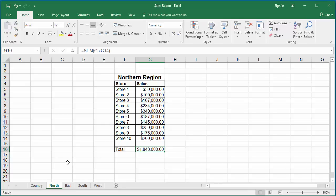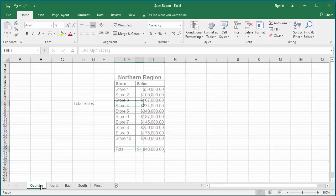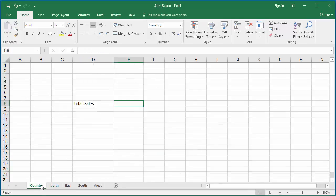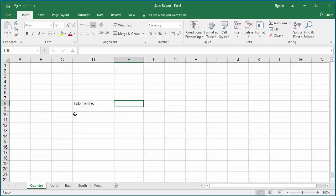In the first worksheet country, if you want to display the total sales from all regions, then you can use SUM function to add the value in cell G16 in each worksheet and calculate the total sales.